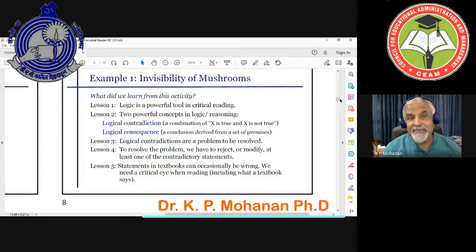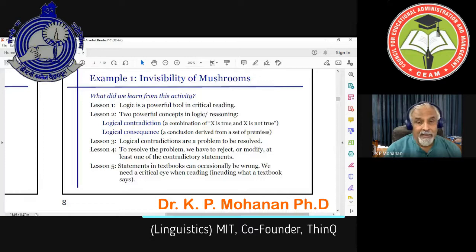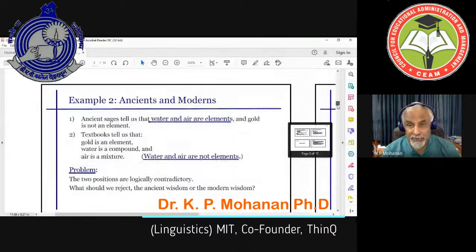Now take the second example. This has to do with ancient and modern wisdom. Ancient sages tell us water and air are elements — there are only five elements: water, air, fire, earth, and so on. But gold is not an element.